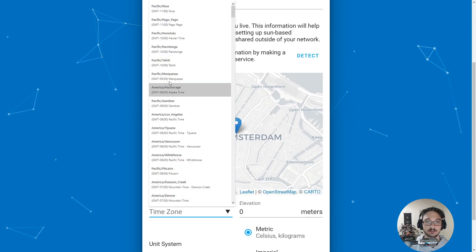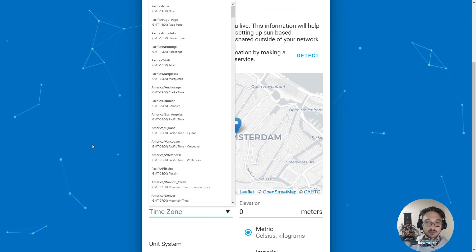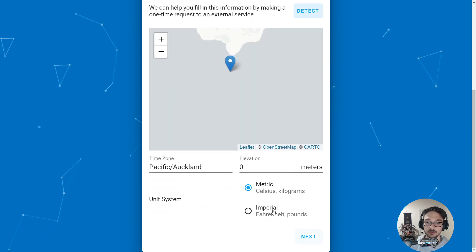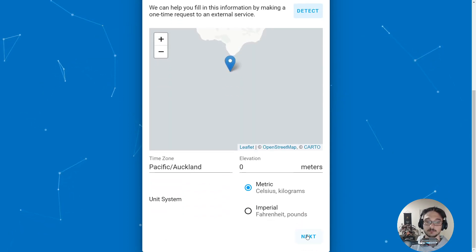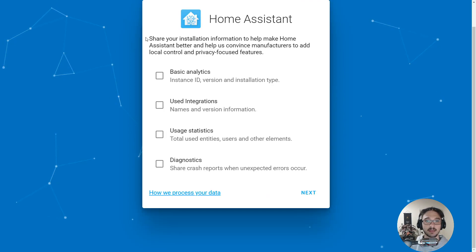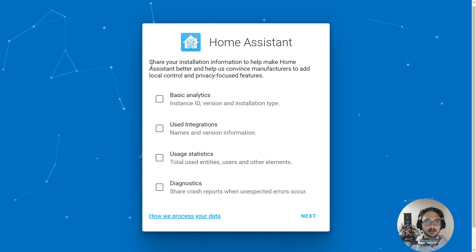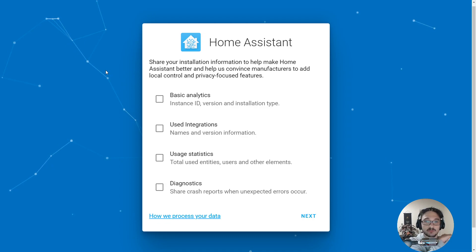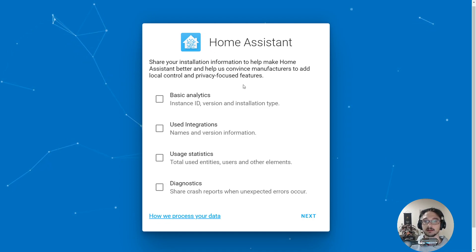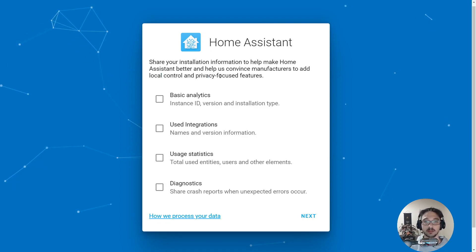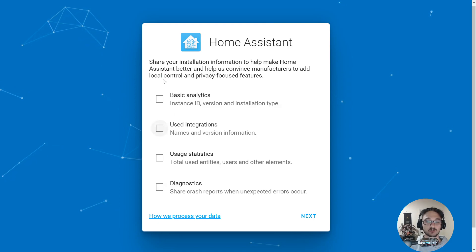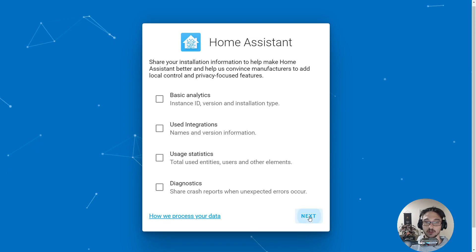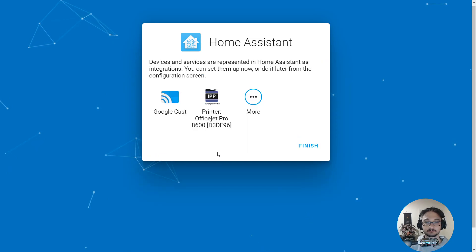Now name of your Home Assistant installation, I'll just call it Home. Let's let it choose our time zone, which is Pacific Auckland, that's all good. We're using metric, yep, so next. Here it's saying share your installation information to help make Home Assistant better and help us convince manufacturers to add local control. You can choose to share any of your information. I'm going to leave that out for now and go next.